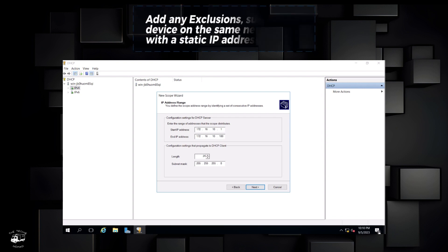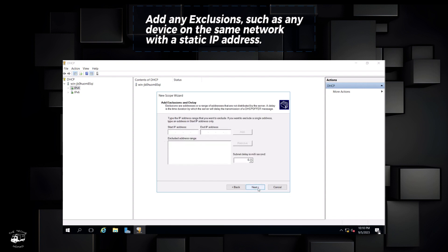Add any exclusions, such as any device on the same network with a static IP address.